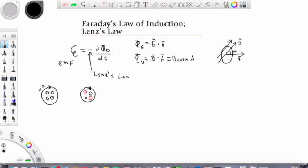Changing the magnitude of the magnetic field is not the only way to change the flux and thus induce current in a loop. If you look at the expression for magnetic flux, in addition to the magnetic field, we also have the area of the loop. By changing the area of the loop — from a smaller one to a larger one, for example — the flux through the loop will change because there is more surface area.